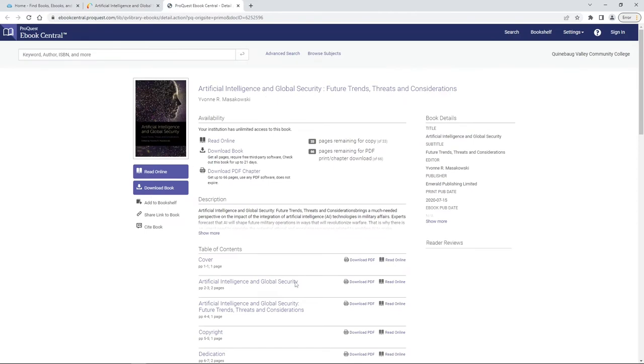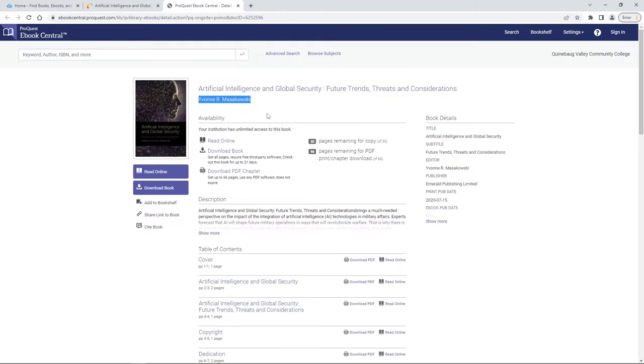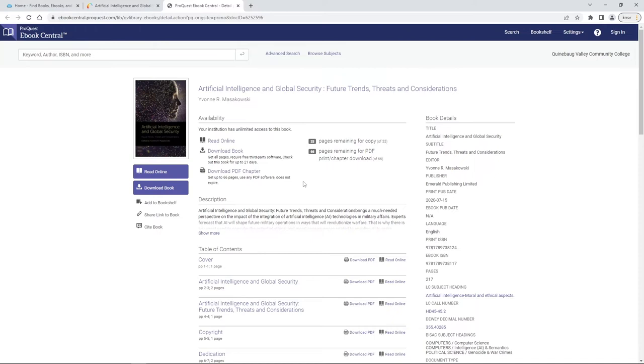You can see there's a lot of information right here. This is our title up at the top, right under it is our author, over here to the right we have all of our publication information. This is what we're looking at when we need to start citing our book. You'll also see that you can either read this online or you can download the book.